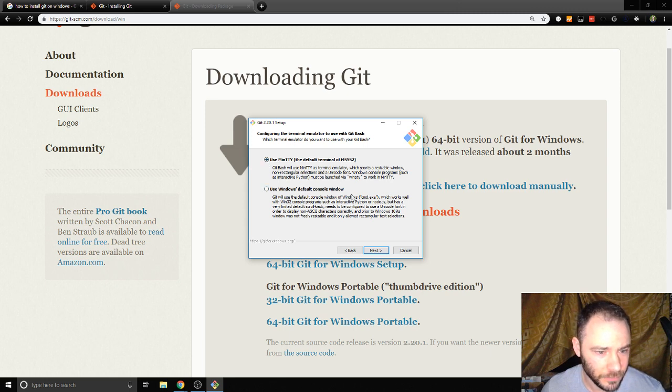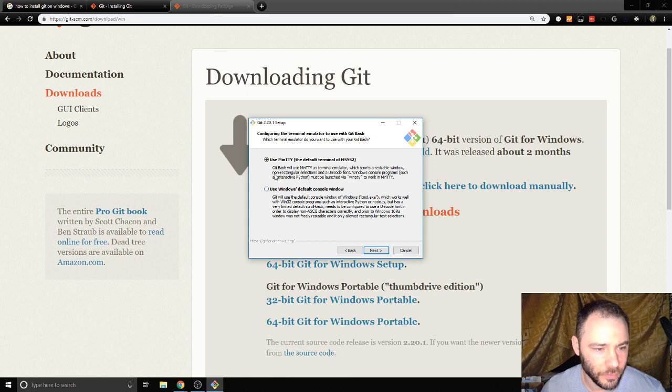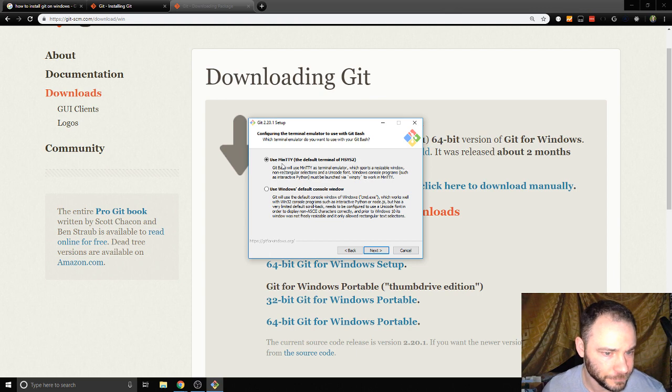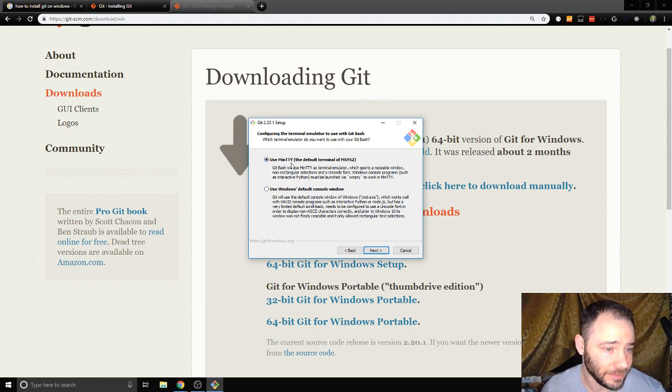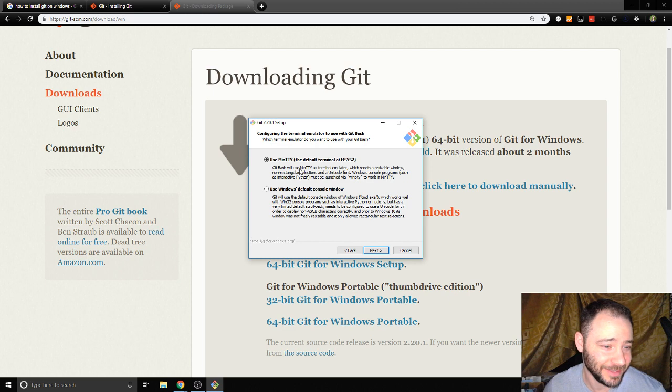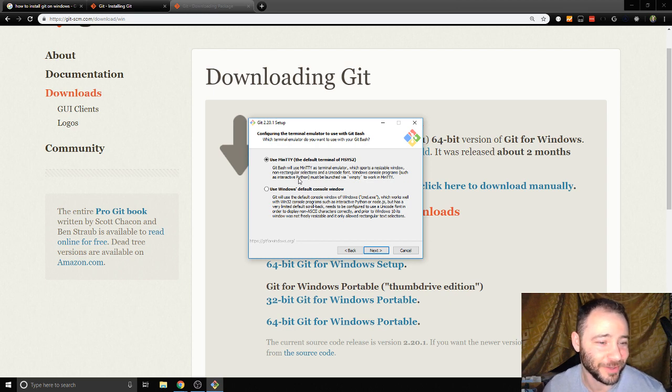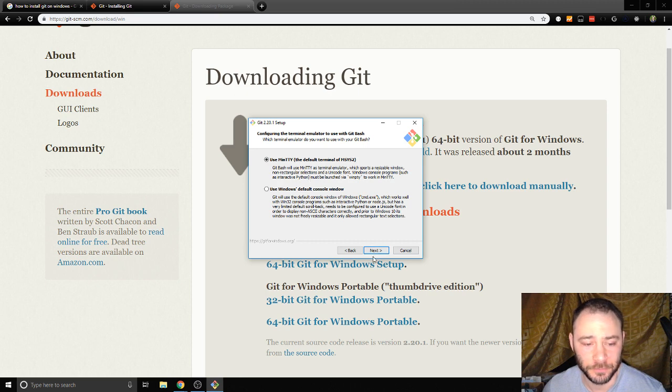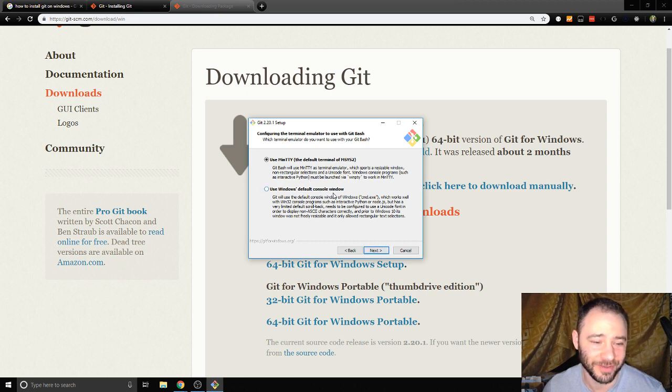This is whether or not you want to use the default Windows console or MinTTY. I want to pronounce that Minty to be honest with you, but I'm not sure how you pronounce that. I'm gonna go with that one. It's the default and I've never been impressed with the default Windows console so I'm gonna go with the first option.